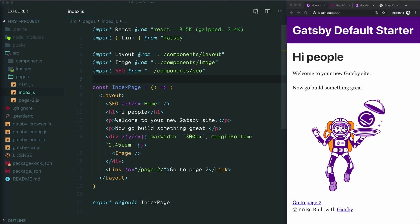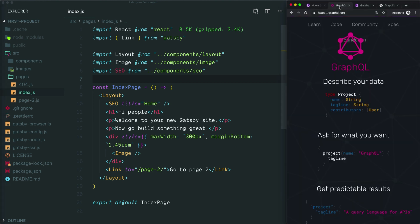So what is GraphQL? GraphQL is a query language, which basically means it's a way to ask for your data. To understand this, let's look at the GraphQL home page, which does a great job of breaking down how this process works.